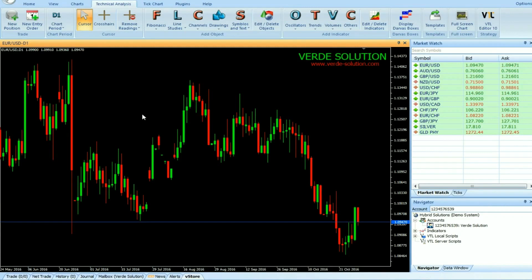Hi. Today we are going to introduce a new Vertex FX indicator called Kijun Sen.